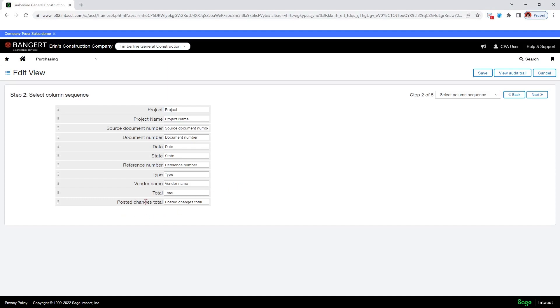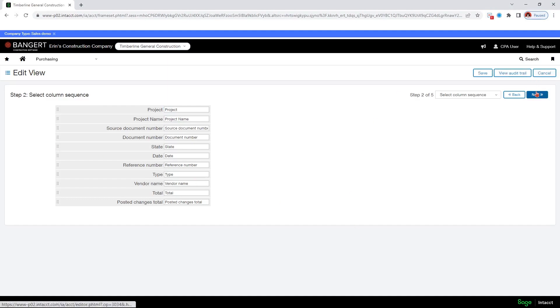Actually, I don't want this posted changes total. I guess if I had some that were in draft, I would want to see whether they had been posted or not. So I'm going to leave that, but I can move these around. So I can say, oh, I want the status of this to be before the date. You can just grab these dots here and you can move them around. So then I can say next.